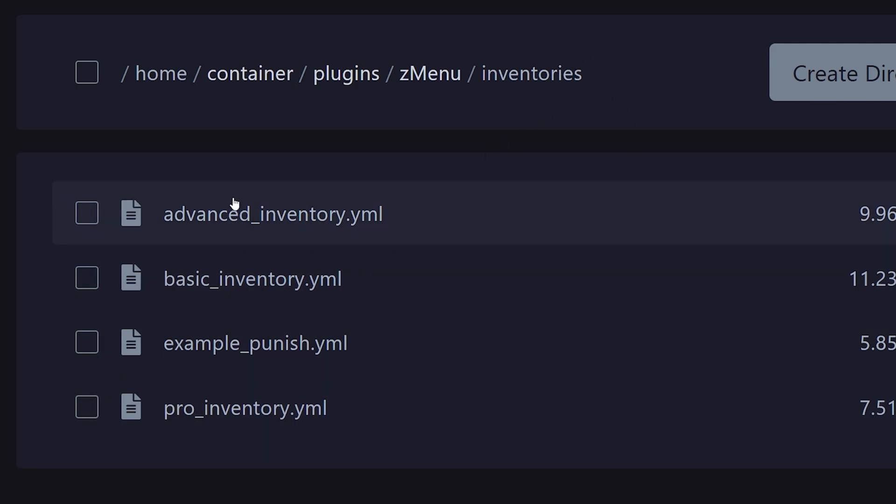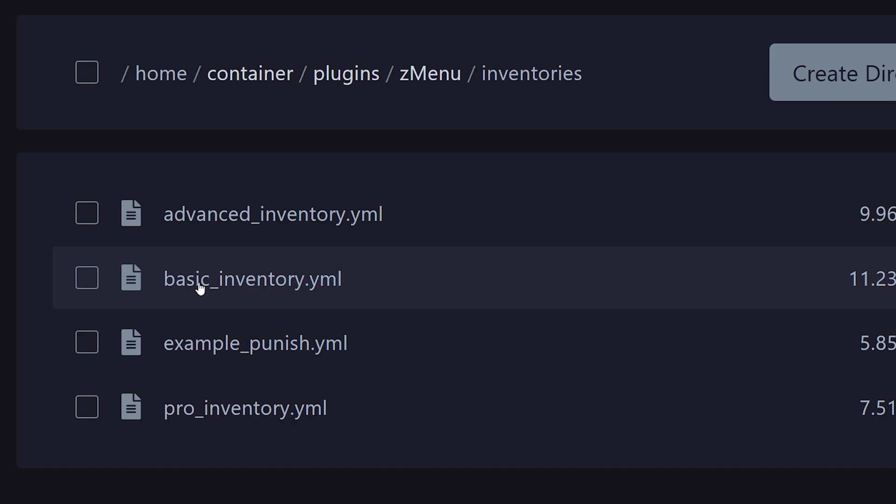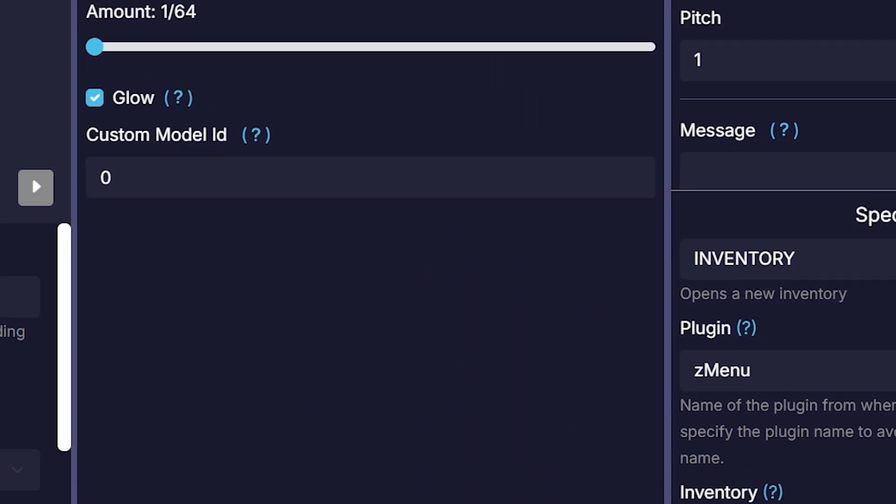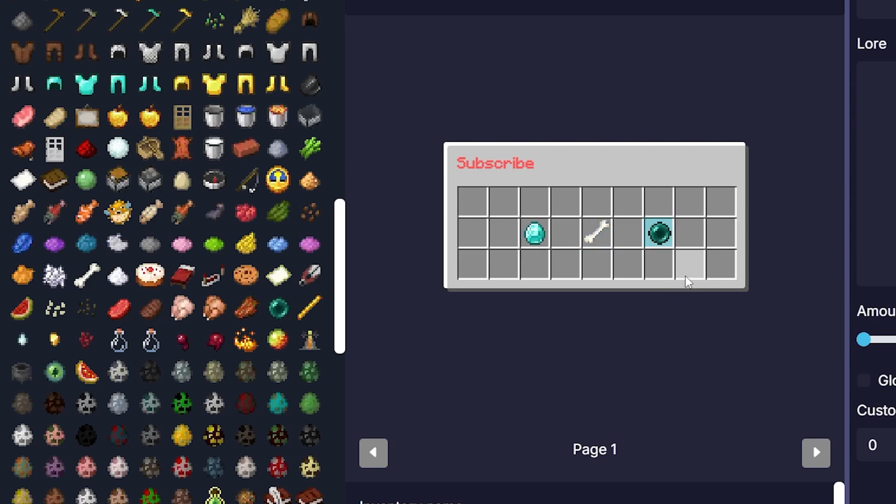And then where it says inventory, we have to give the inventory name. Now when we go to the Z menu folder, which was located inside of the plugins folder of our Minecraft server, you will be able to go to inventories. And over there, all of these file names, those are the names of the inventories. So if we want to open the basic inventory, then this is the name we need to remember, and that is the name I will fill in here.